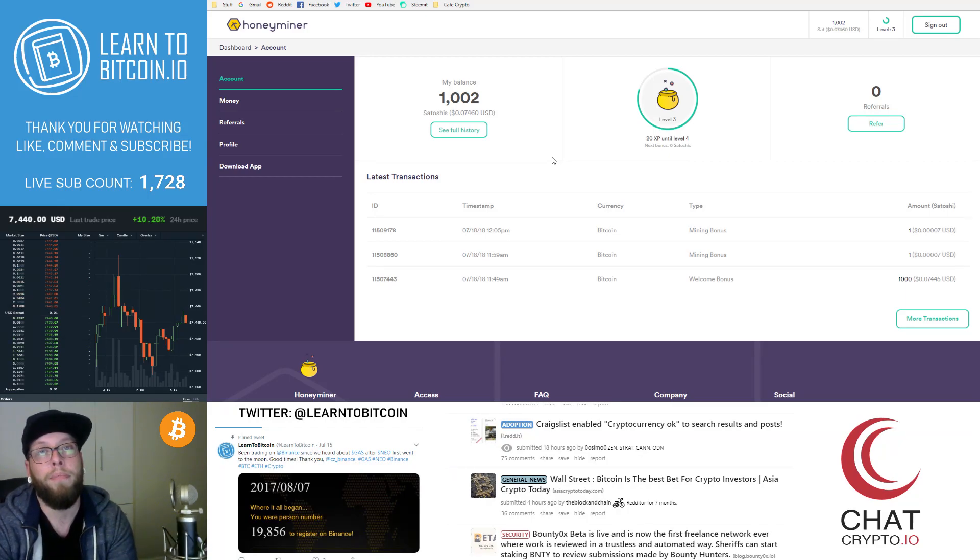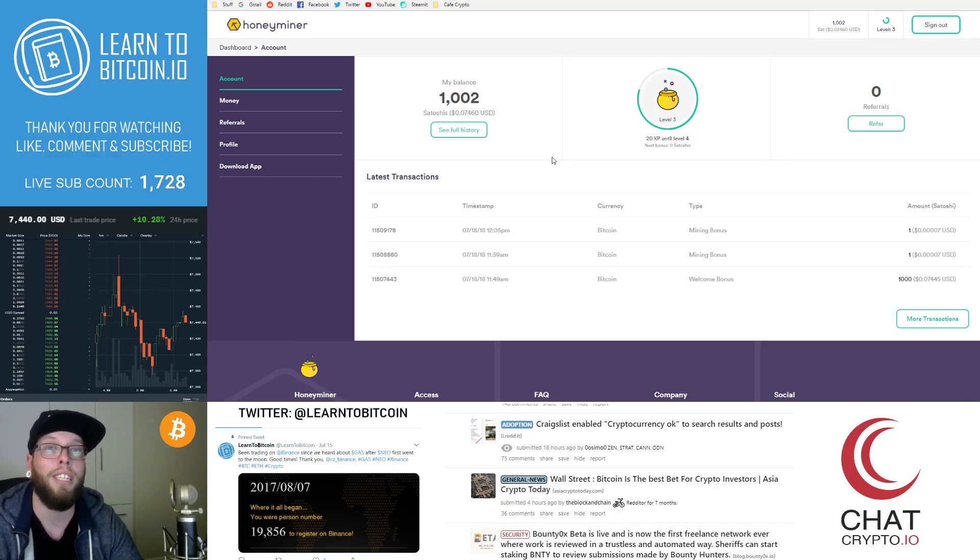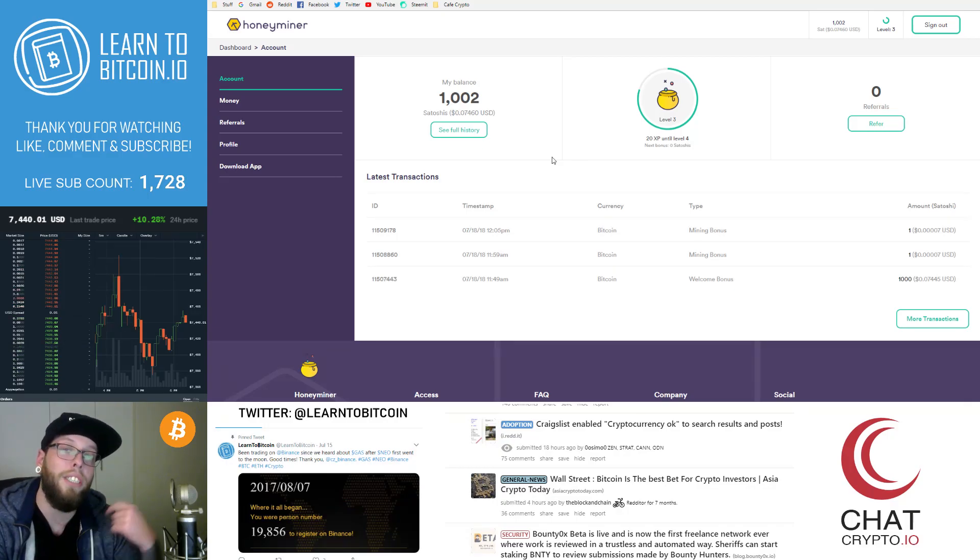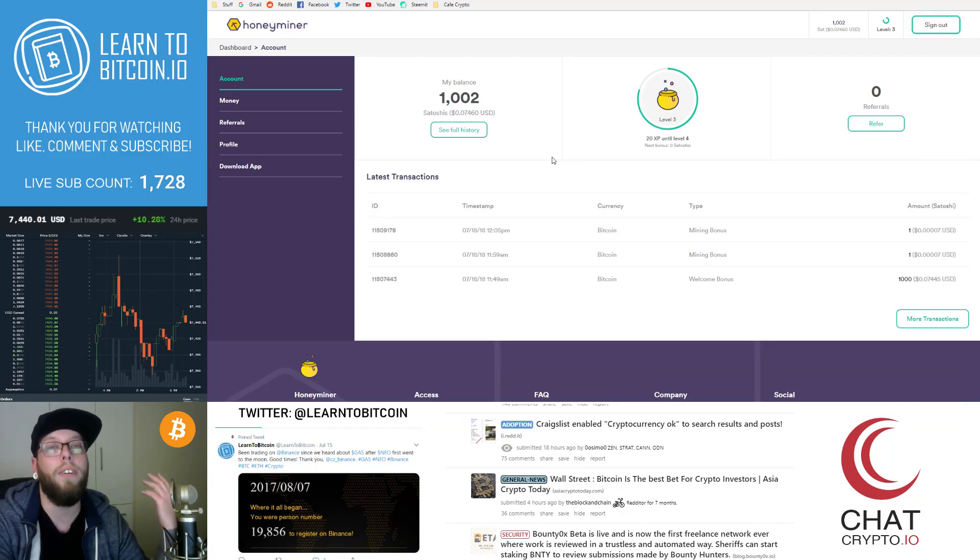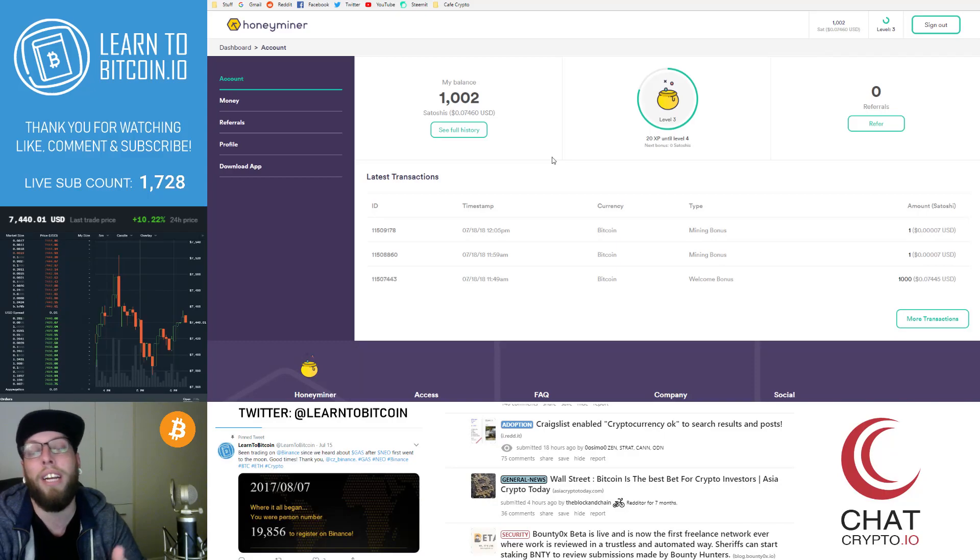You can also check out the discord link in the description below as well as our new online store. You can get yourself a Bitcoin t-shirt or a Bitcoin hoodie or a Bitcoin hat. But thanks so much guys for watching. I really do appreciate it.